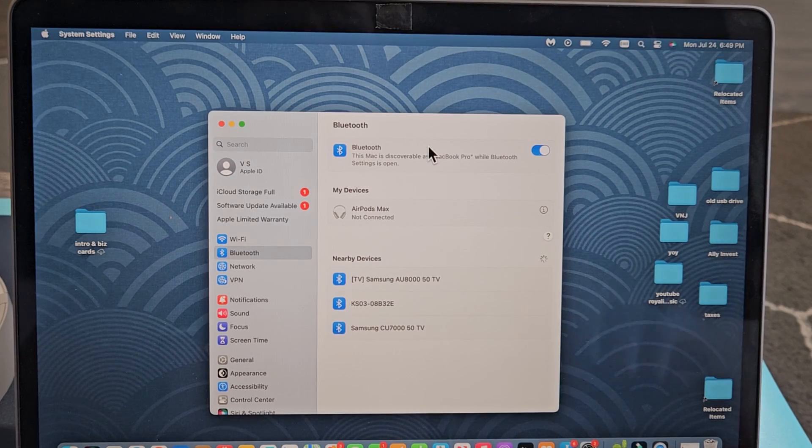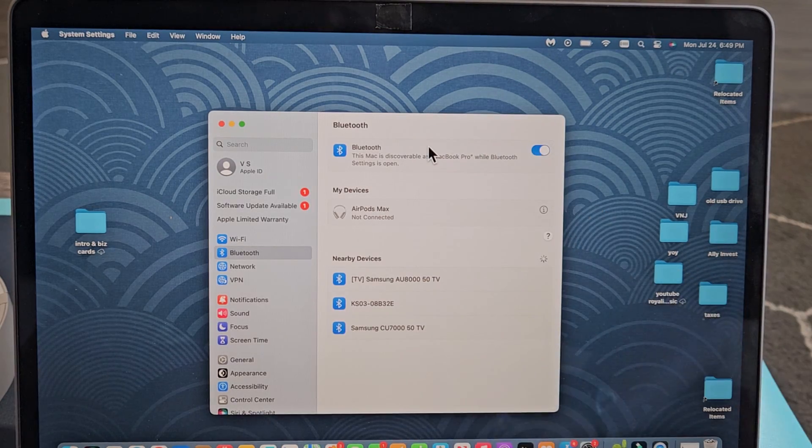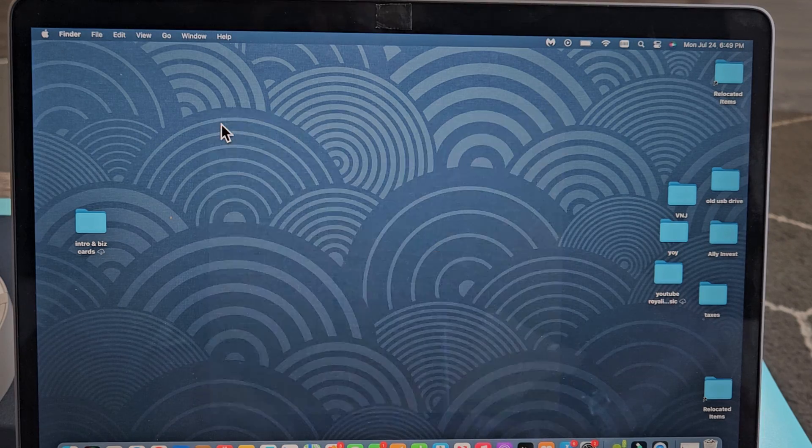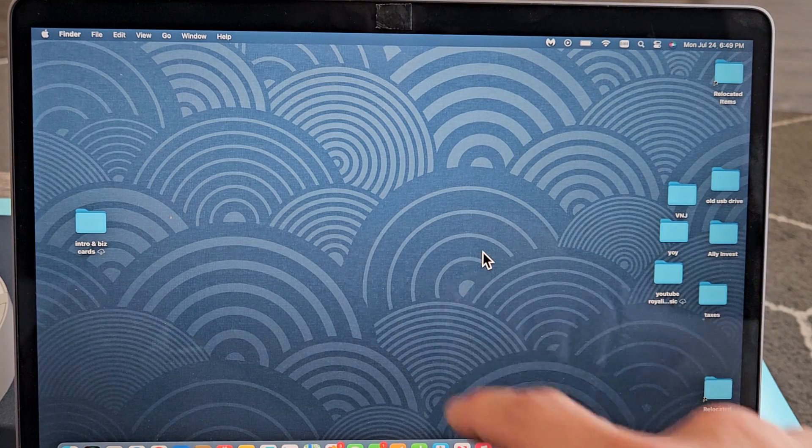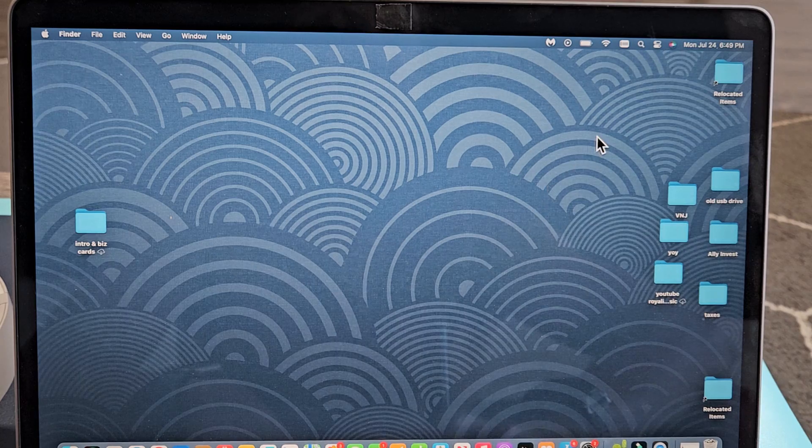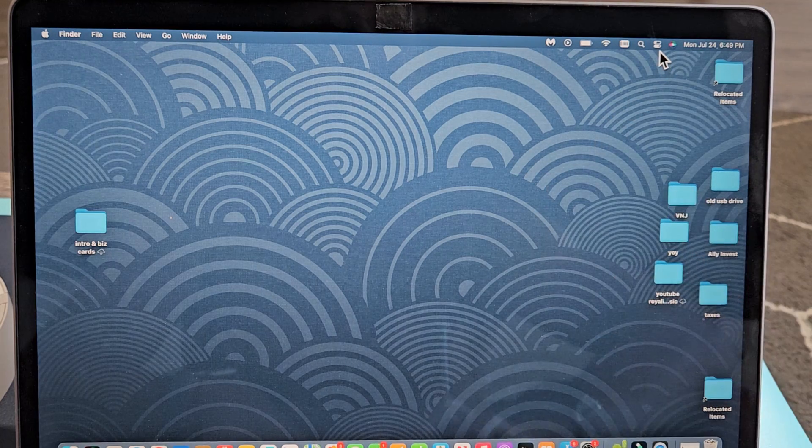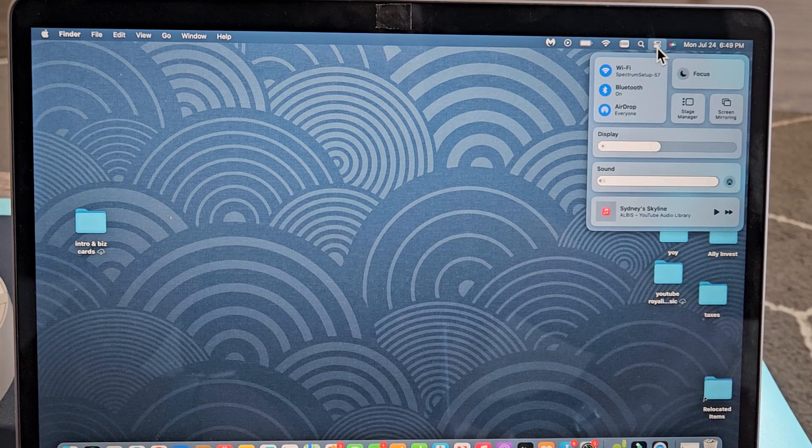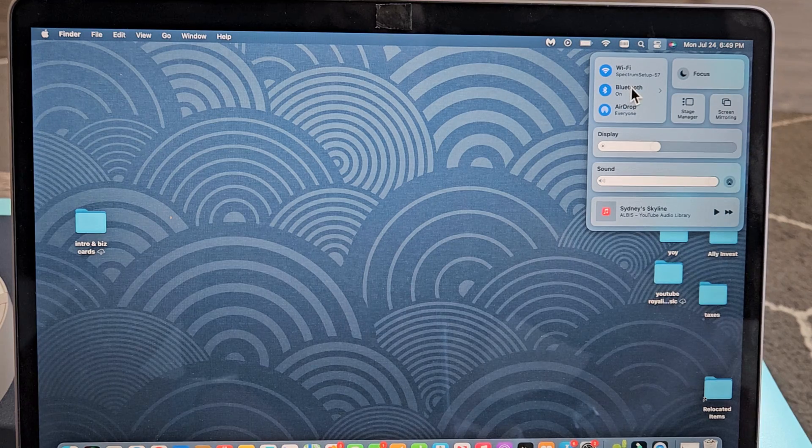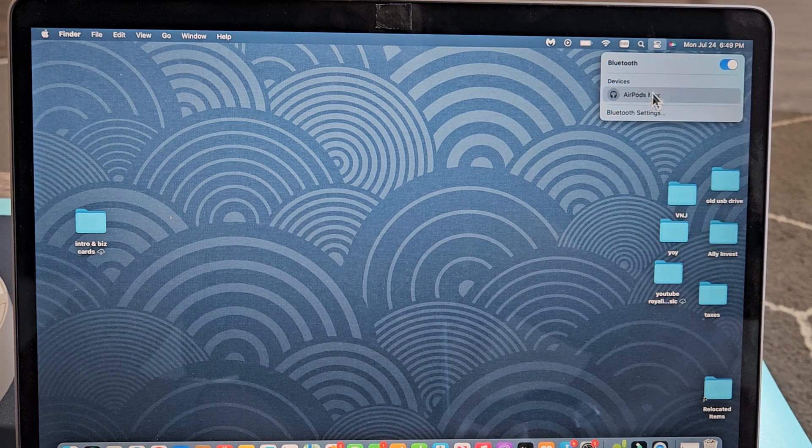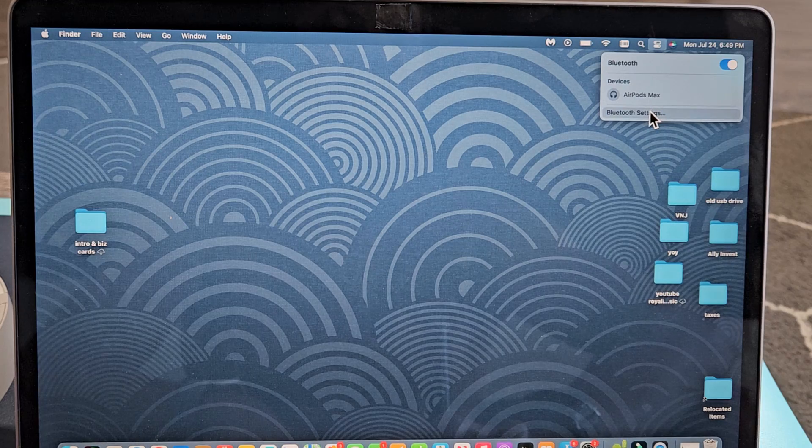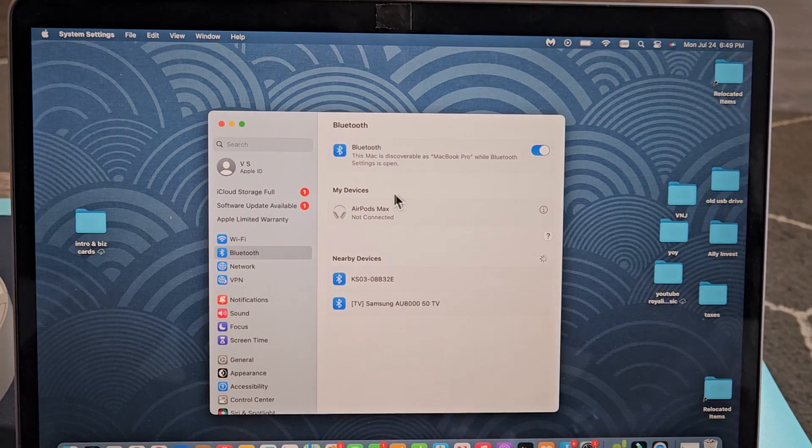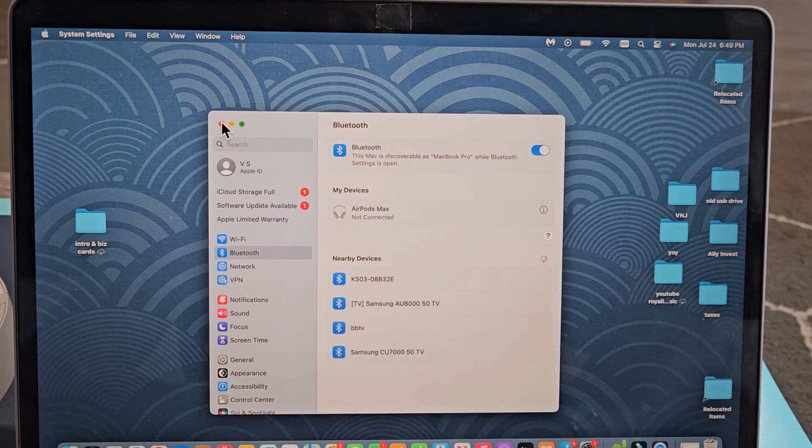First, we want to go to the Bluetooth settings on your MacBook or iMac. On my MacBook here, I can go to the Control Center. I can get that Shortcuts icon right there, tap on that, go to my Control Center. I can see Bluetooth right here. If I tap on Bluetooth, then I would want to go down to Bluetooth settings right here, and then this will come up.